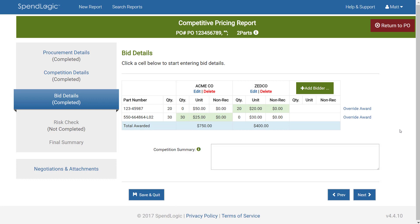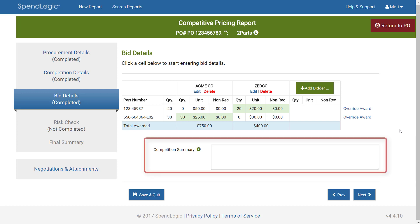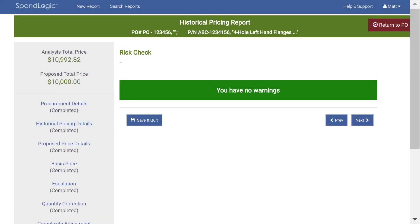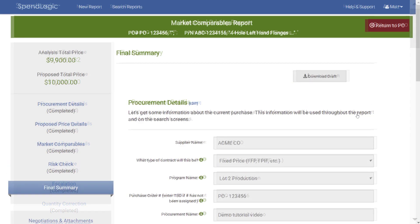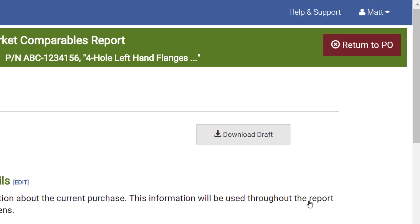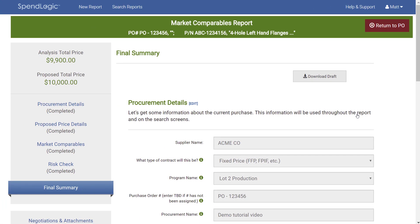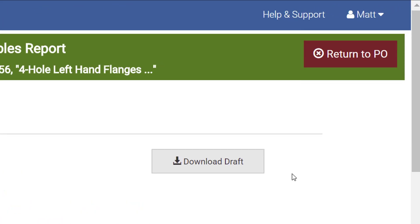The last input on this screen is for any specific details useful to someone reviewing this package — include those here in the Competition Summary. When you're done, click Next. This is our Risk Check screen. As with all methods, if you see a lot of red flags here it means your report is likely to be scrutinized, so try to minimize the number of risk checks. For those that can't be removed, make sure your explanations are complete. Click Next when done. Now you get to our Final Summary screen where you can review the entries and download the price analysis report, or review all entries below. When you're done, clicking Return to PO returns to the original screen where you started.